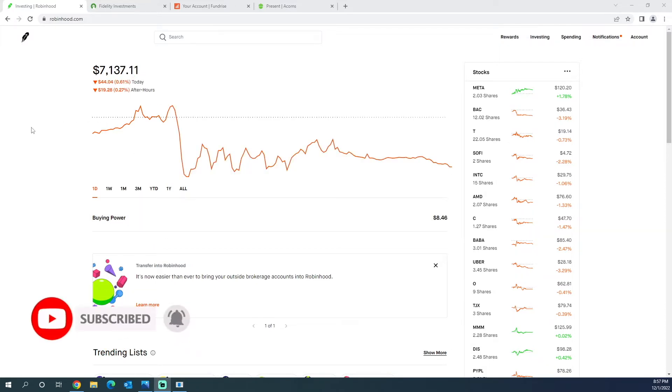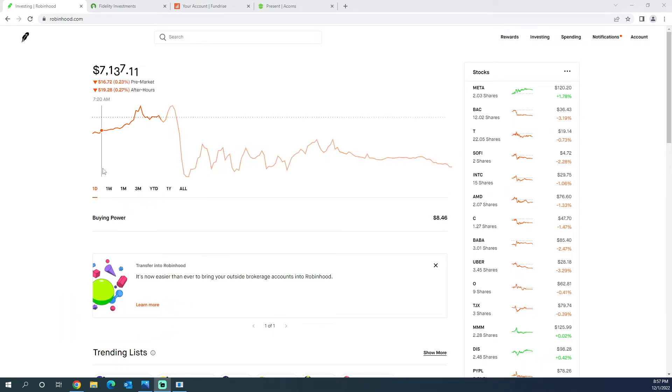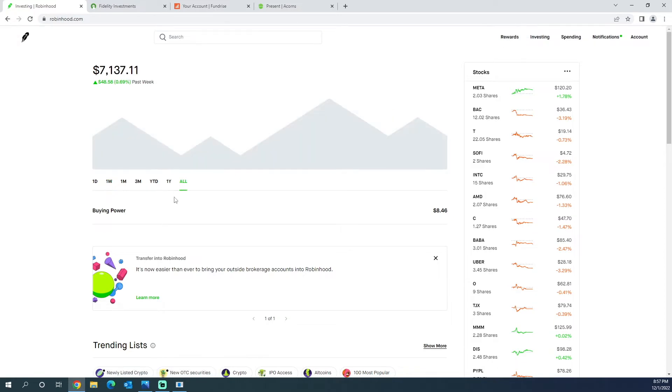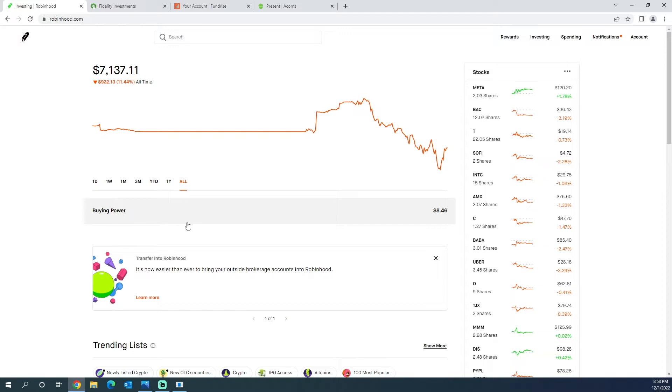As you can see, the account is at $7,137 as of now. The market did go up this week, I believe. Yeah, it went up 0.69%, still not a lot. The whole market is down overall. As you can see, my all-time is 11% downside that I've lost.